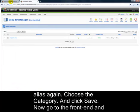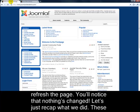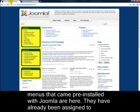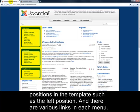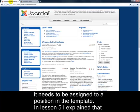Now go to the front end and refresh the page. You'll notice that nothing's changed. Let's recap what we did. These menus that came pre-installed with Joomla are already assigned to positions in the template, such as the left position, and there are various links in each menu. If you add a link to an existing menu, then that will work fine. But when you create a new menu, it needs to be assigned to a position in the template.